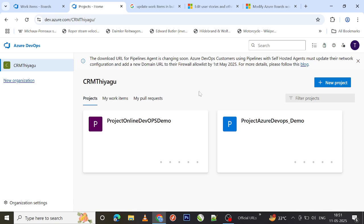If you want to reassign work to a specific sprint, these are situations where you can use bulk modify in the web — that is, in ADO. There are other bulk modify options as well, but in this video let's focus on the ADO web page. Let's see a few examples to understand how bulk modify actually works in ADO.